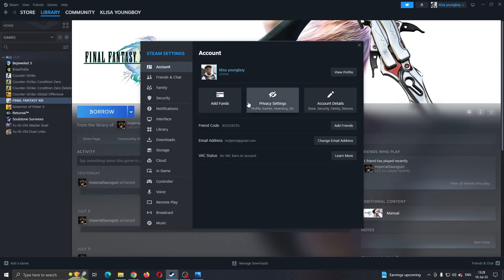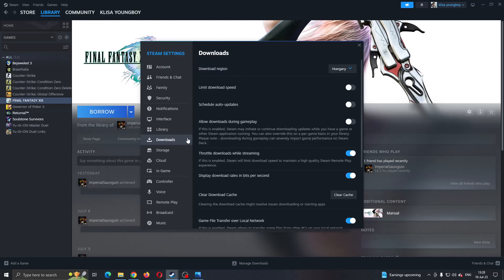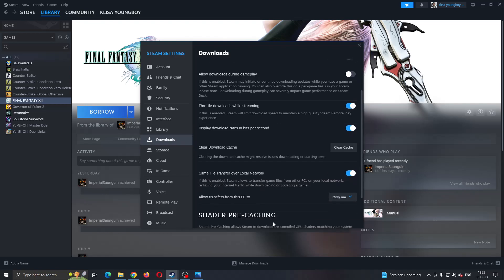In the settings option, this will open up settings. Now you want to open up the downloads option right here on the left side of the screen and scroll down until you find this option that says clear download cache.